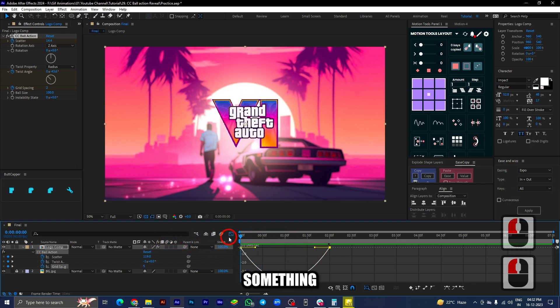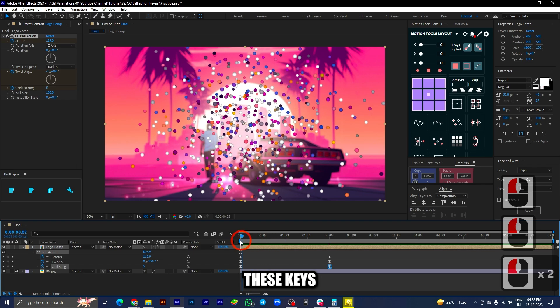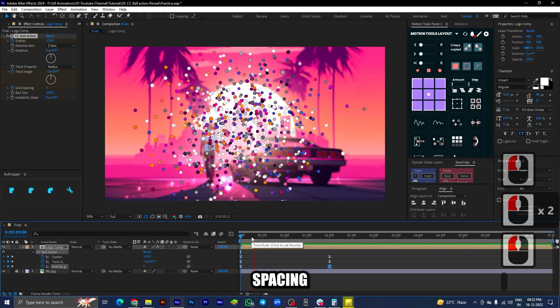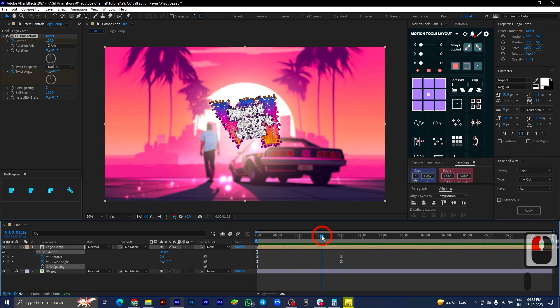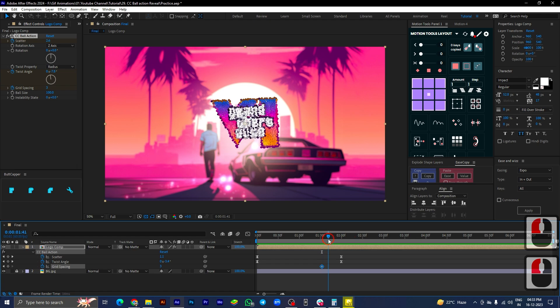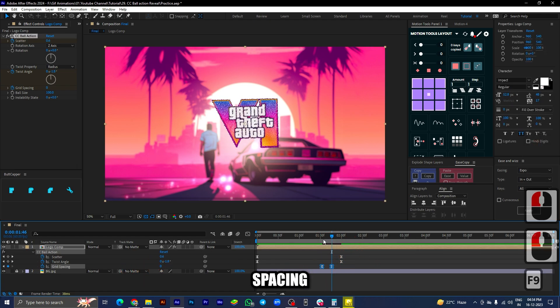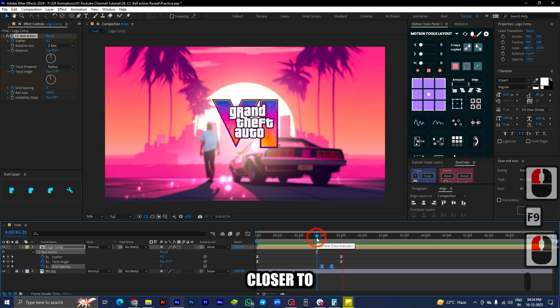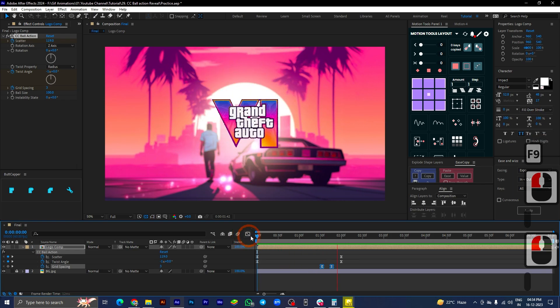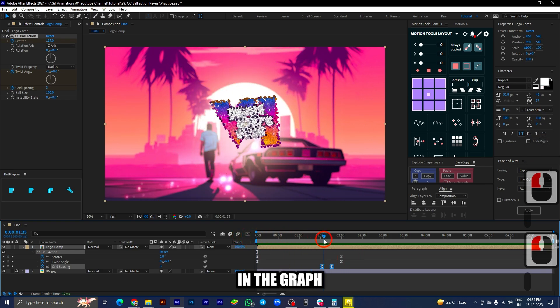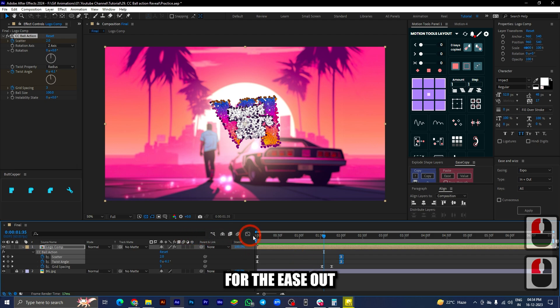Let's try something else. Delete these keys for the grid spacing part. This time, let's add two keyframes in the grid spacing but much closer to the two second mark. In the graph editor, reduce the value for the ease out for both scatter and twist angle. This definitely looks much better now.